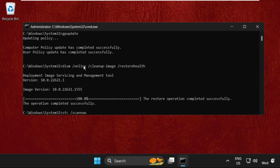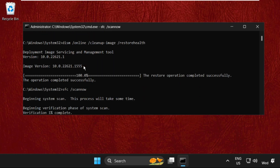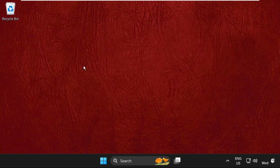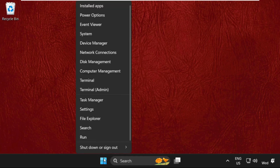After that, type 'SFC /scannow' and hit Enter. This will take some time to complete the process. Once done, type 'exit' to close the Command Prompt window and simply restart the system. That's it guys, your problem will be solved — you're good to go.